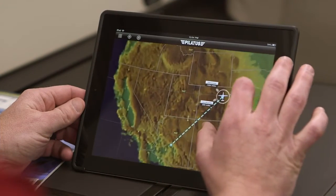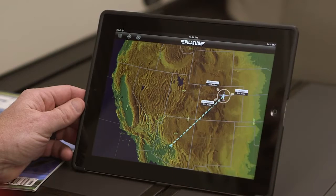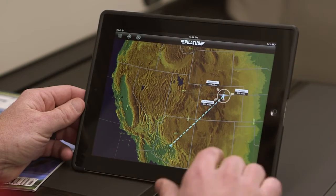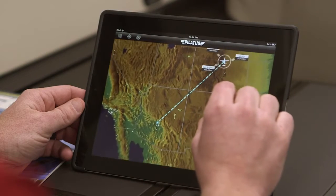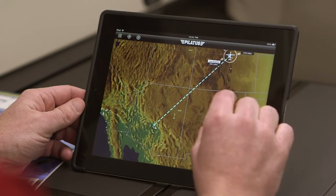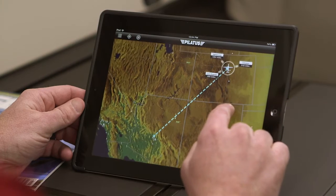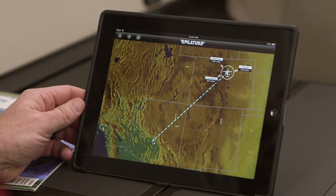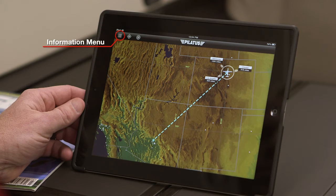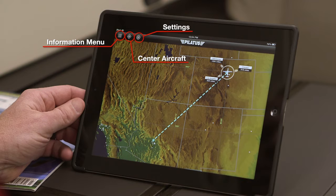Once the MyFlightPath app is opened, the current position of the aircraft is displayed on a moving map. You will also notice that there are three buttons available within the app: the information menu button, the center aircraft button, and the settings button.